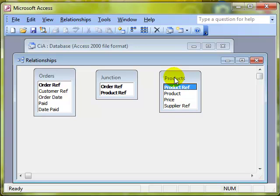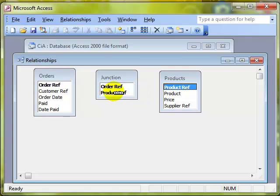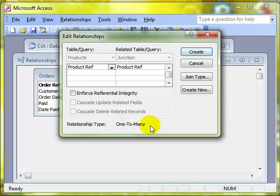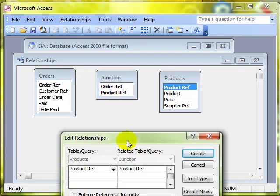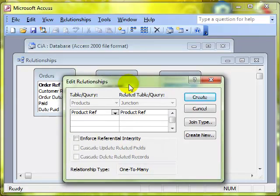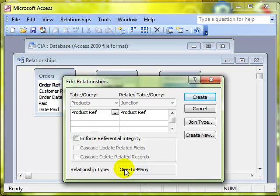So to create our many-to-many relationship we simply create two one-to-many relationships. So we create a one-to-many relationship between the product ref from the products table and product ref from the Junction table. And we can see that's a one-to-many relationship. That might surprise you because we're using two primary keys there, you might have expected it to be a one-to-one. But remember product ref in the Junction table is not a primary key, it's the combination of order ref and product ref that is the primary key.